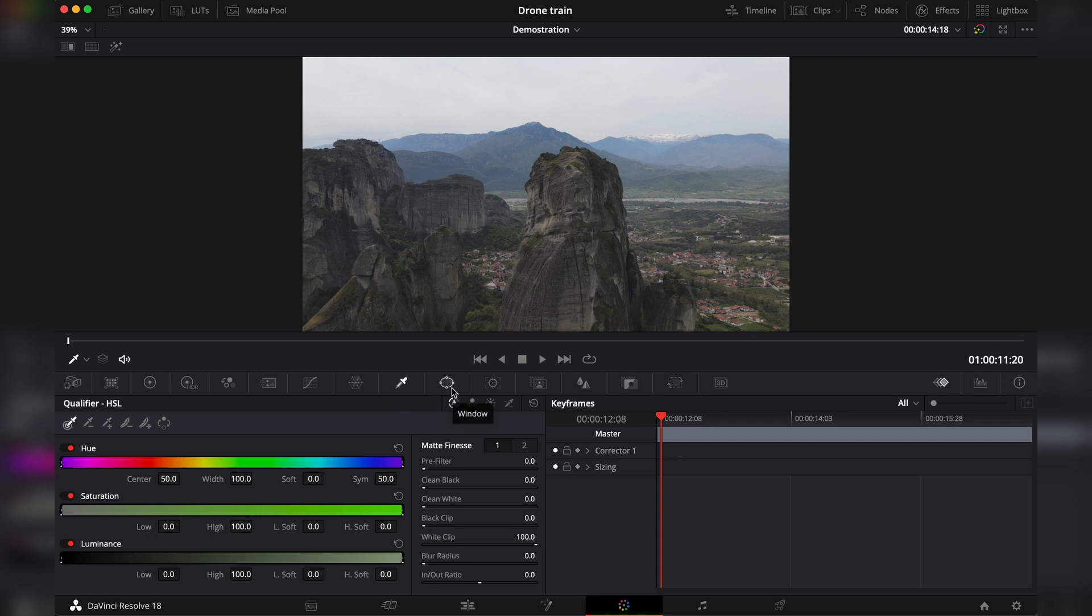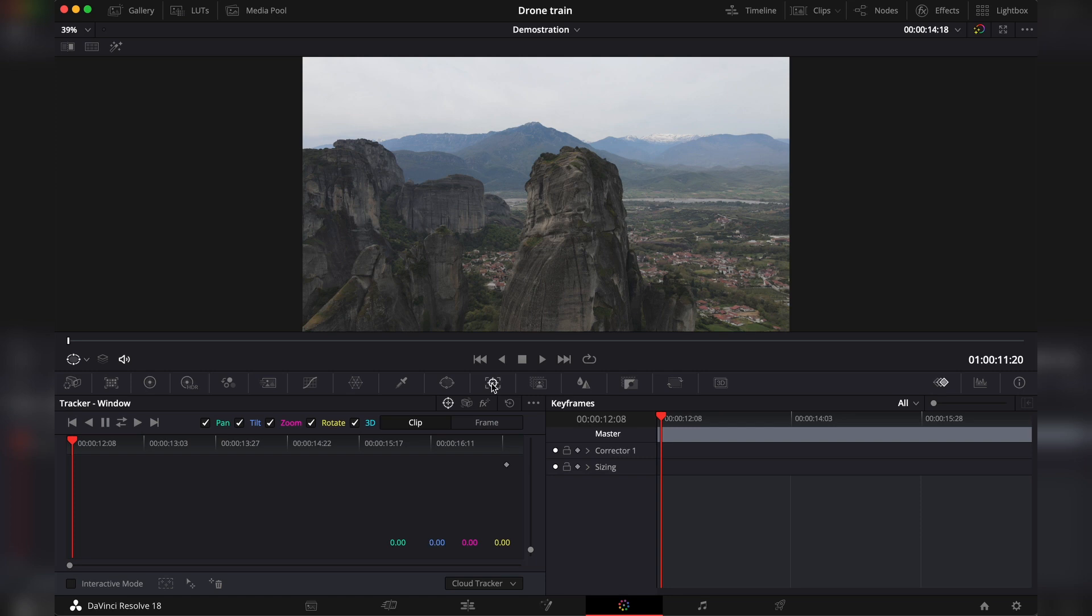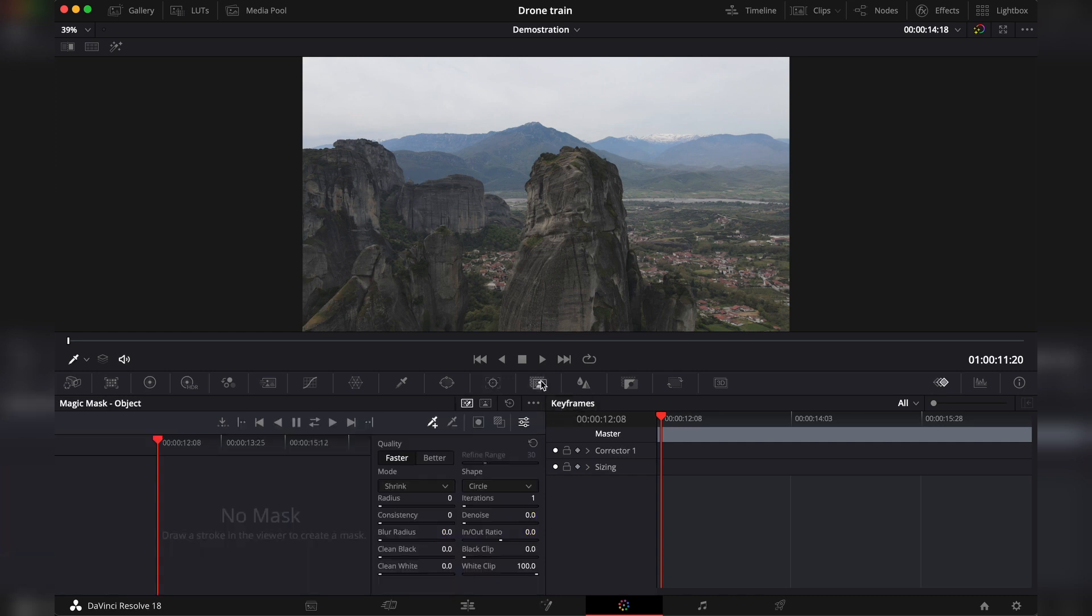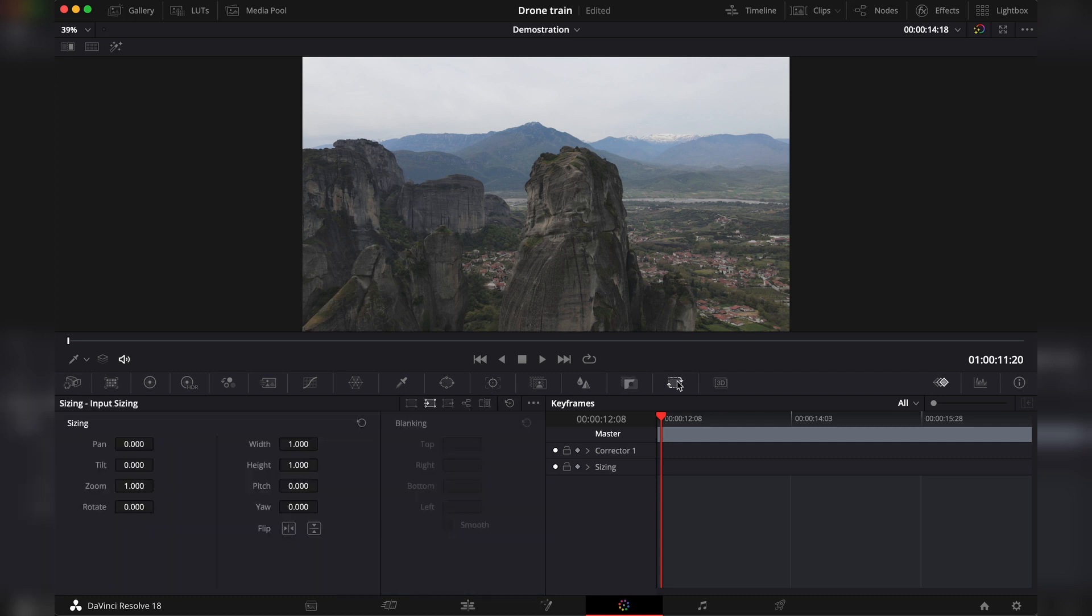Then you have the masks or the way they're called here windows because I come from Adobe. So I still call them masks. Then you have the tracker. This is actually a very, very good tracker. Here you can track your windows. Then you have the magic mask, which is literally what it says. Magic. I have a separate video on this that you can check. You have the blur, obviously. And then the key, which allows you to change the opacity of every individual note and the sizing. But I don't use sizing here.